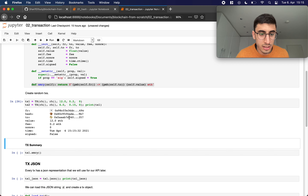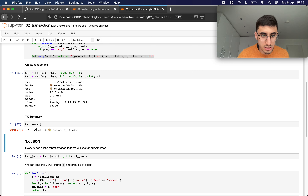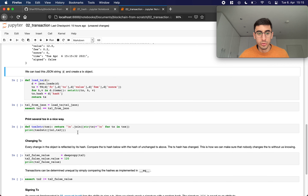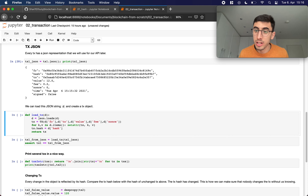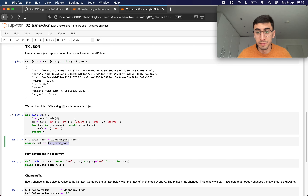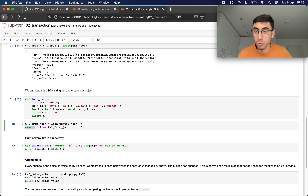If we run this and print it out, we get a nice output, and we also have the summary showing the same from, the same receiver, and the same value. For our API, we can create a JSON string out of our transaction. Then we have load_transaction, which takes a JSON string and returns a transaction object. We assert that the loaded transaction object equals the original — these assert statements act as little tests to make sure our implementation does what we want.